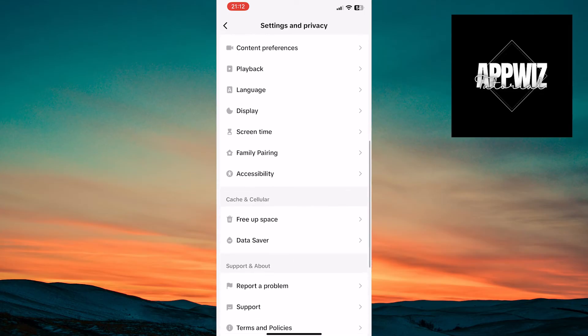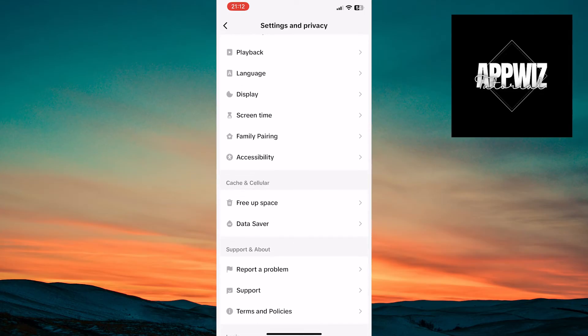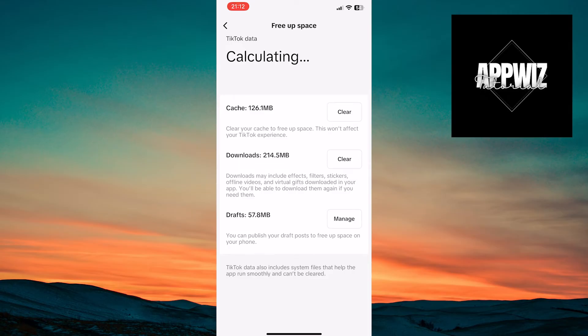In the Cache and Cellular section, tap on the option Free Up Space. Now, try clearing the cache memory.